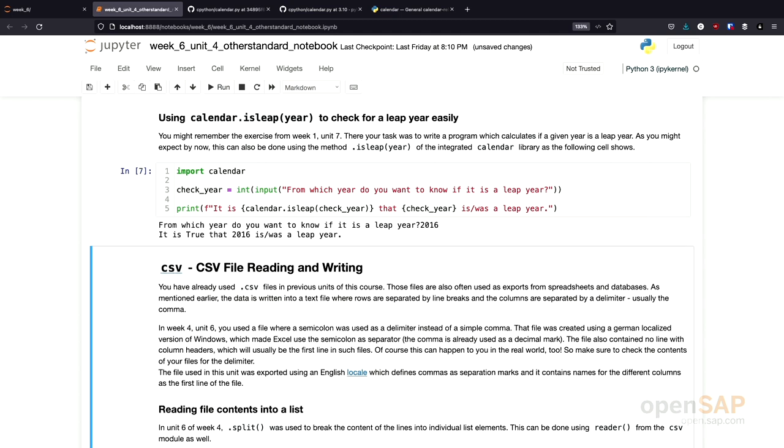This function, calendarisLeap, just as a reminder that you should always look first if there is a functionality available in the Python standard library that you can reuse before implementing something yourself.